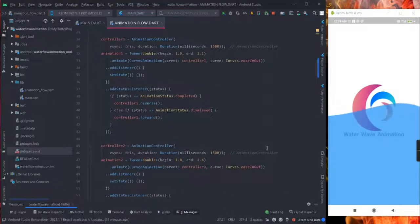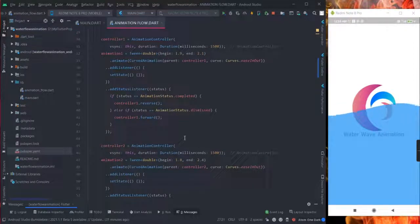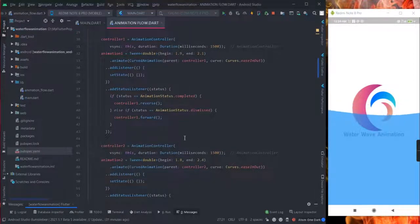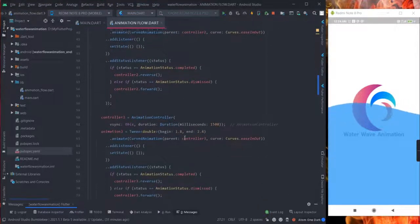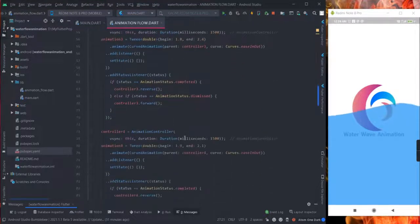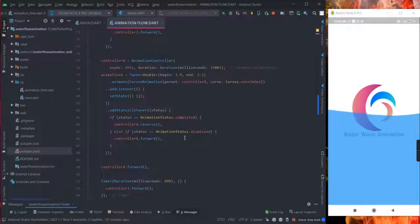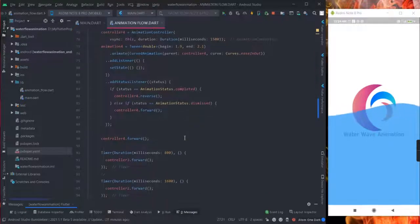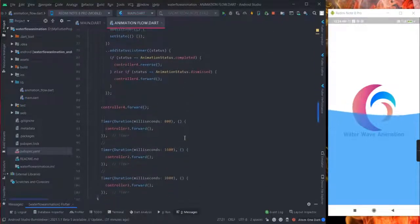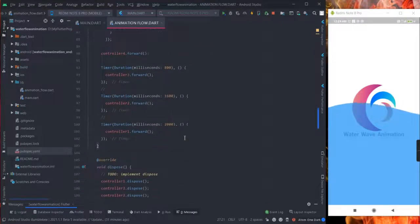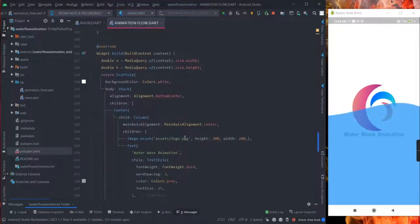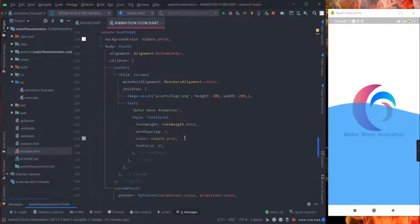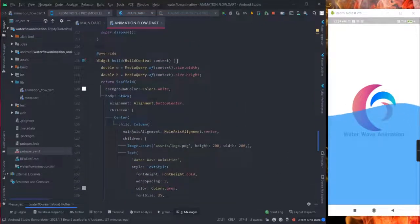So that whenever the page loads the animation will start to appear on your screen. Okay, you can go through the codes. I will paste, copy and paste all this code in my description.